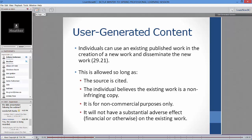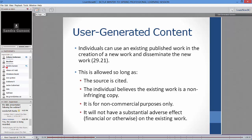There are your legal grounds for citation — it's legally required. You also need to believe the existing work is a non-infringing copy. If there's anything to suggest that work was uploaded illegally, you cannot use it.